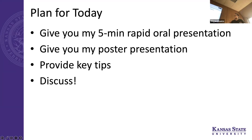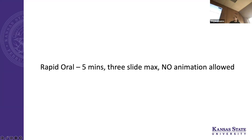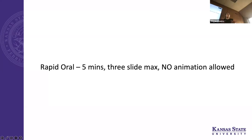If you're not familiar with what a rapid oral is, it's something that's become more popular particularly at the tri-society meetings. The TSSA in particular — most of their poster competitions now have a rapid oral component. The requirements I had: an oral presentation slot just like a 15-minute oral, but it's five minutes maximum, three slides maximum, and no animation on your slides.